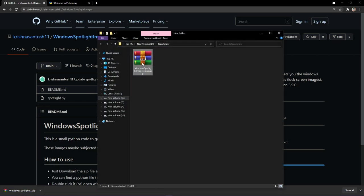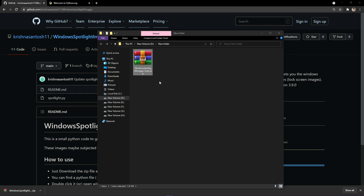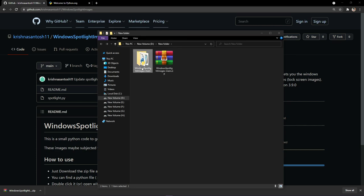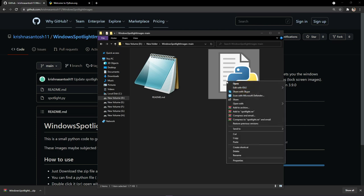And let's extract this. Head into this folder and you'll find spotlight.py. Right click and open with Python.